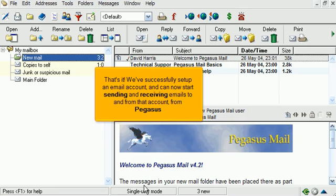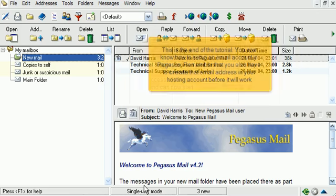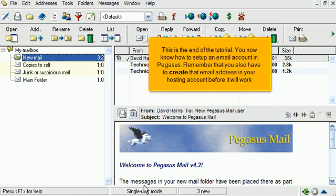That's it. We've successfully set up an email account and can now start sending and receiving emails to and from that account from Pegasus. This is the end of the tutorial. You now know how to set up an email account in Pegasus. Remember that you also have to create that email address in your hosting account before it will work.